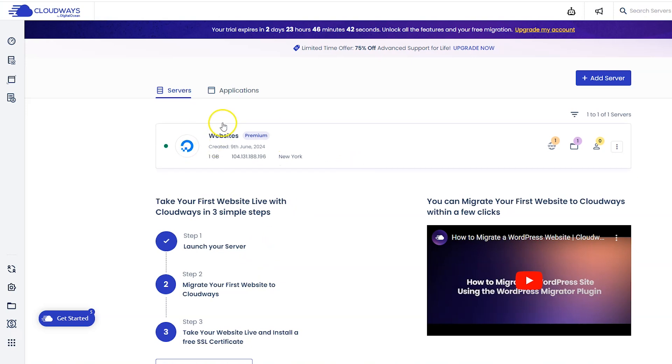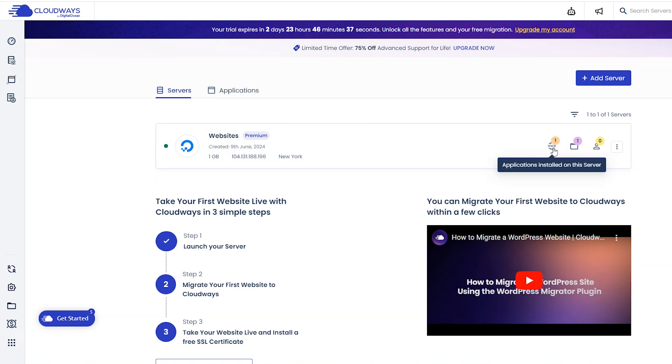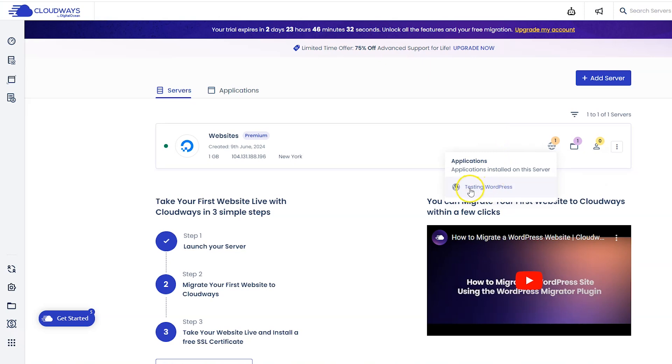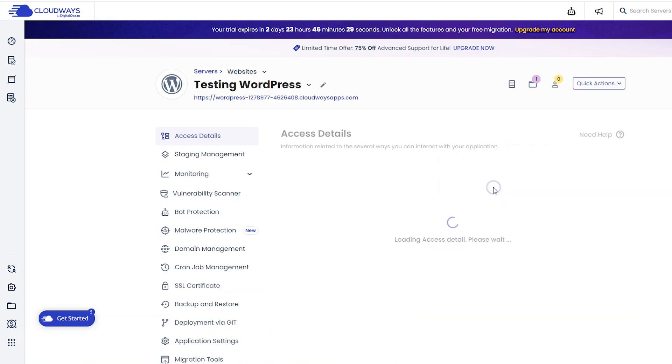So it is right here. This is our server. If we click on this icon right here with the www, we will see the applications that are installed on the server. For me it says testing WordPress, so I'm going to click that. Then you're going to see a bunch of information about your WordPress application here. If you want to sign into your admin panel, you can just go ahead and click this icon right here.